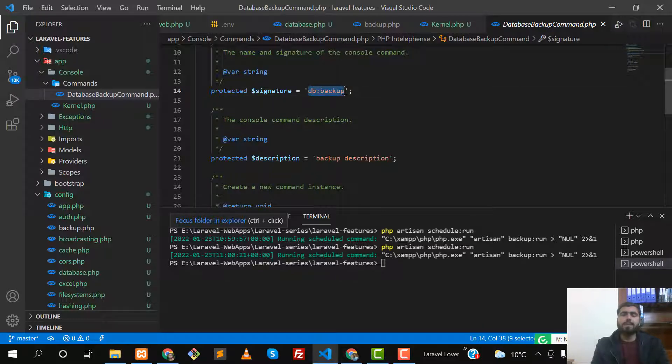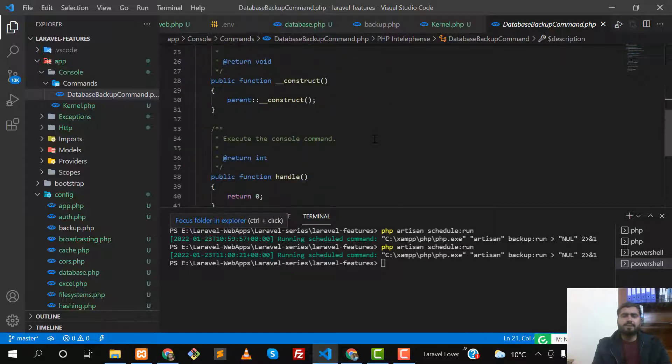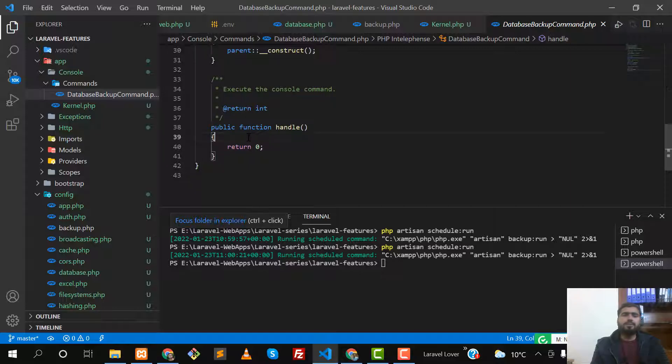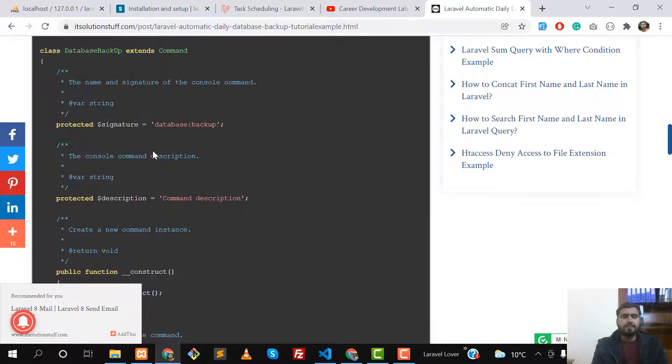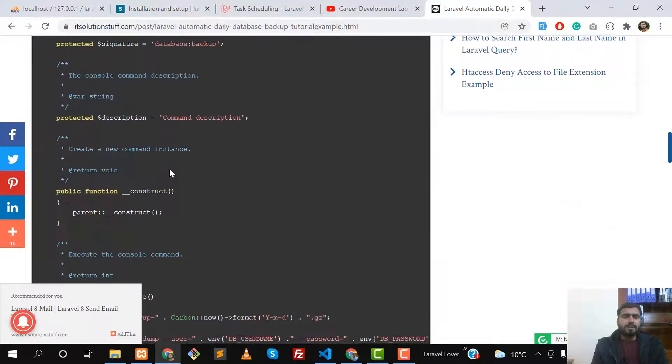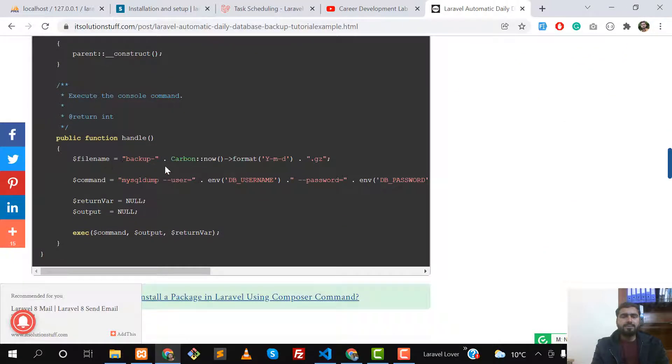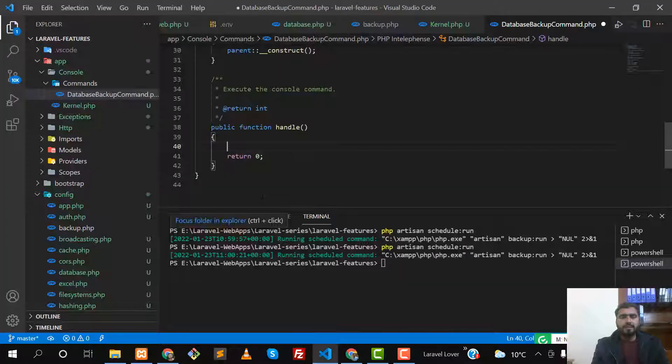I named this db:backup. Then there's a description - you can add the description, it's optional. Here you need to define all of your logic. Let's copy all of the logic here. Let me copy this and remove this return.